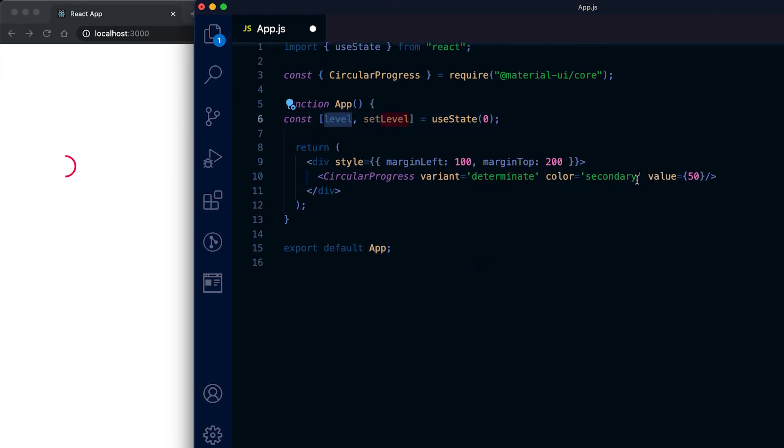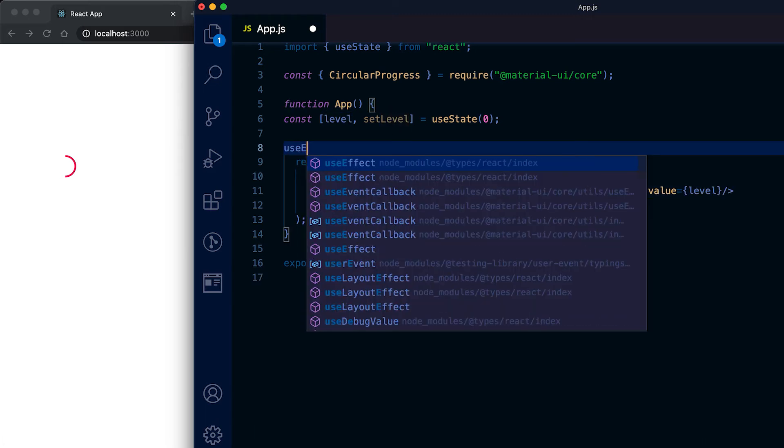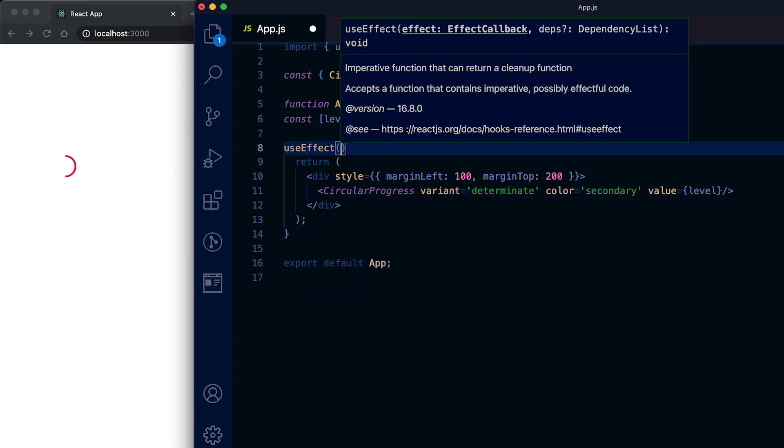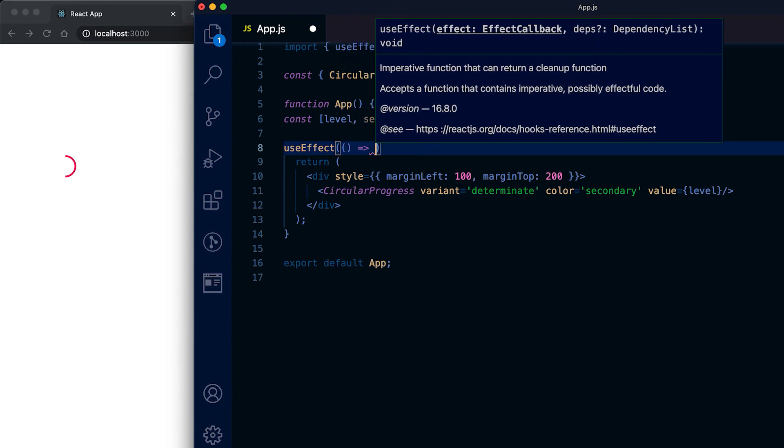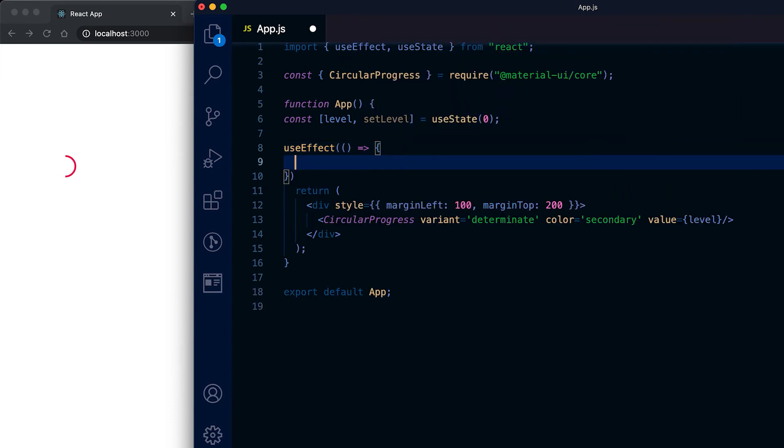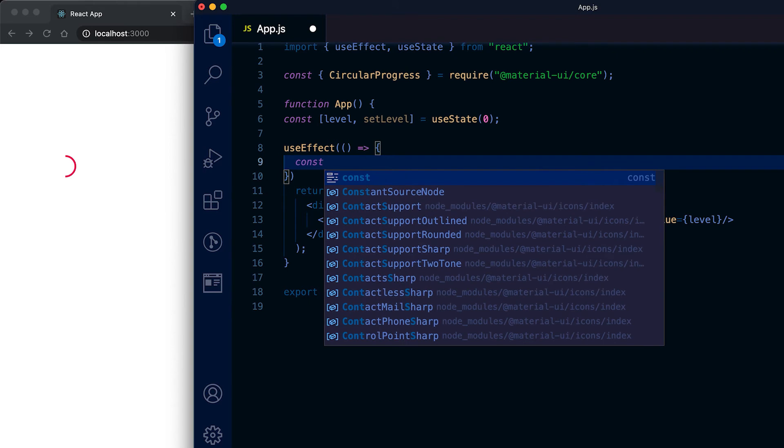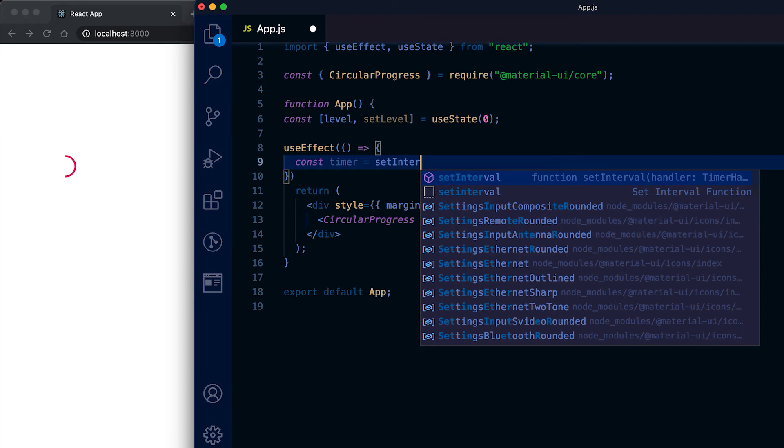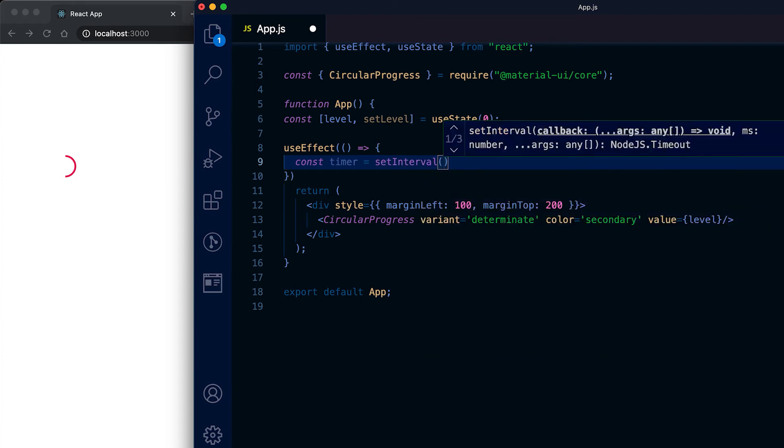Here I'm gonna add one timer, so I'm using useEffect and here I'm creating one timer variable. Using setInterval we can set the timer to run periodically.